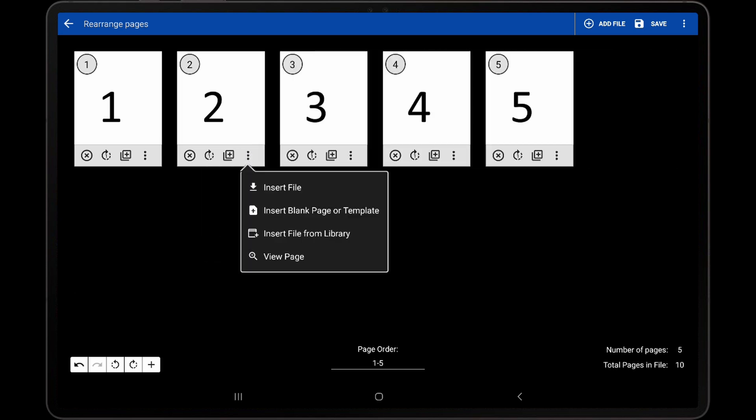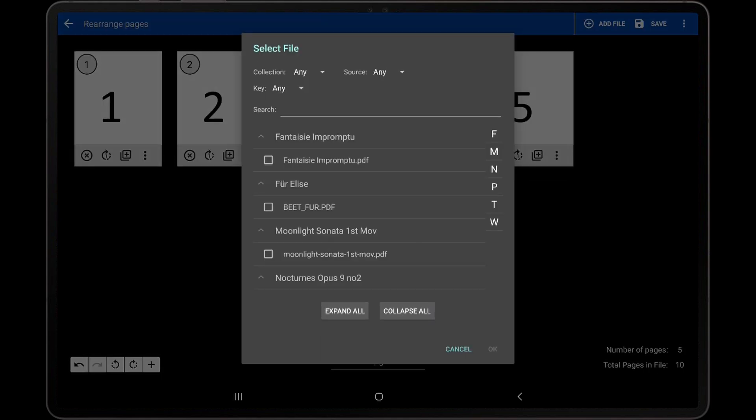Next, if the Insert File from Library option is selected, we can pick any file used by any song in the entire library, which will be inserted into the current PDF. I will pick a three-page PDF from the list to demonstrate.